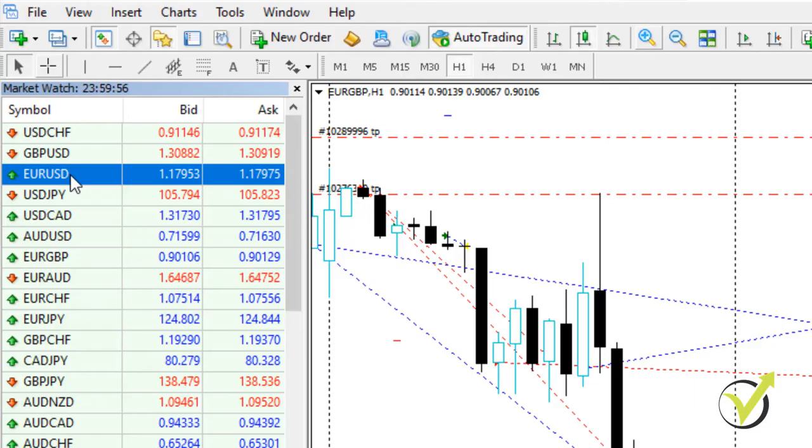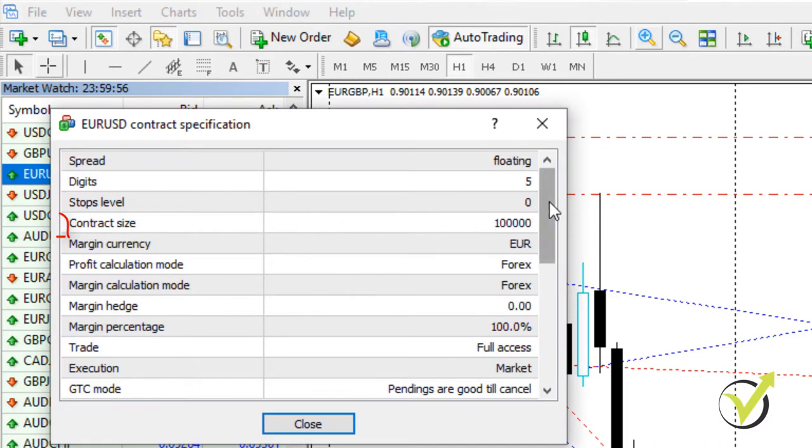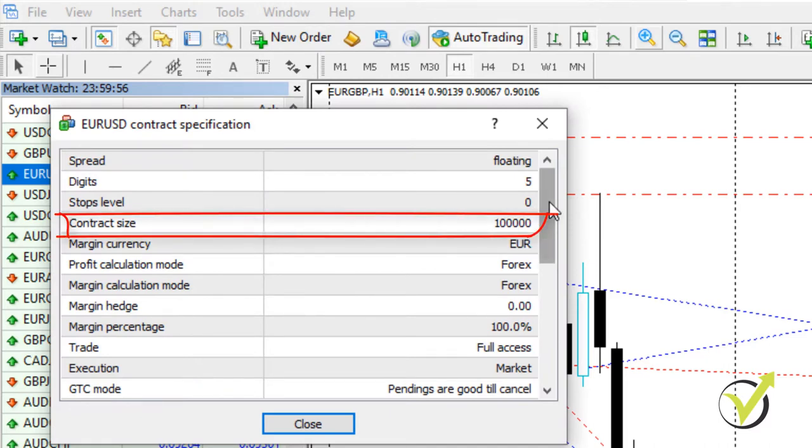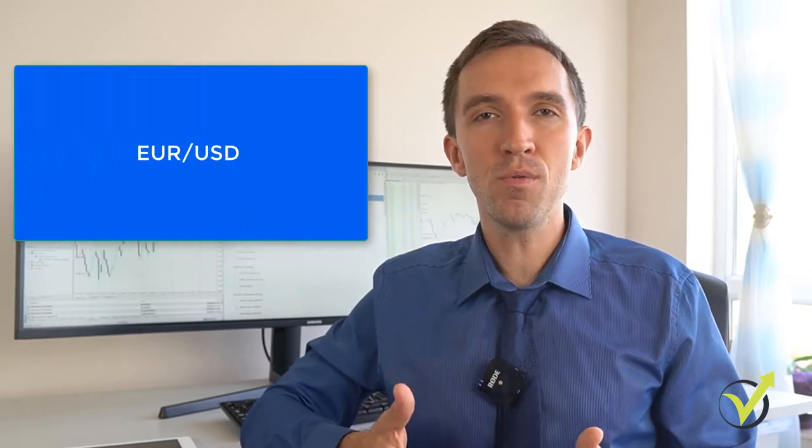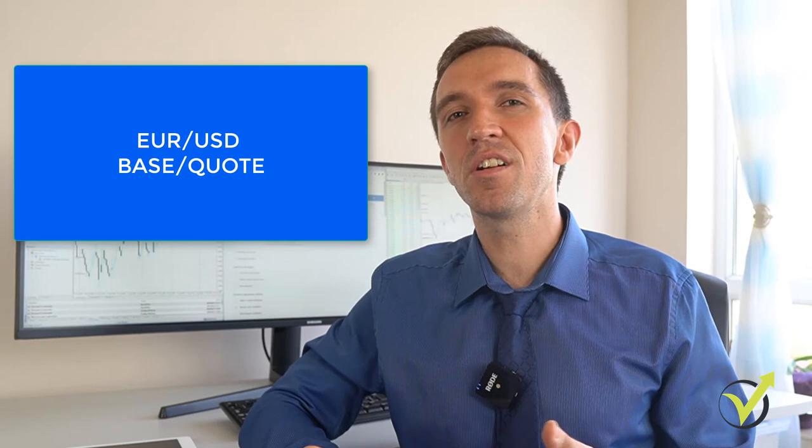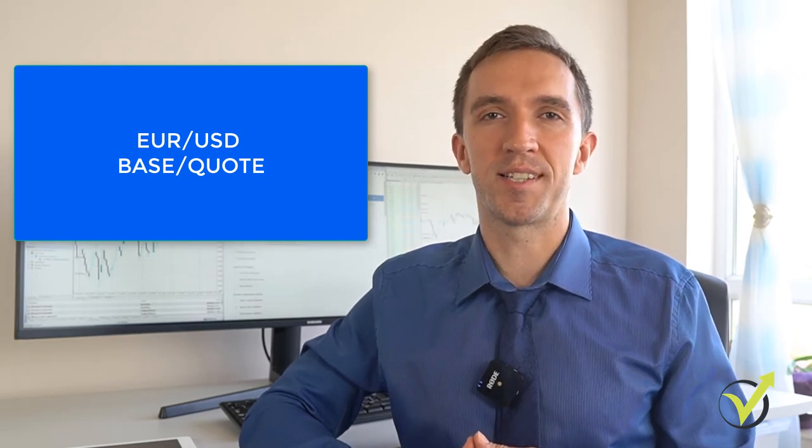Lot — a unit of measurement used when trading. One lot equals 100,000 of the base currency. If we trade EURUSD, the EUR is our base currency and the dollar is the quoted currency. There are also mini lots that represent 10,000 of the base currency, and micro lots that represent 1,000 units of the base currency. Most often we use regular lots because we have the option to trade smaller amounts like 0.1 lot, which equals 10,000 units, and 0.01, which equals 1,000 units.